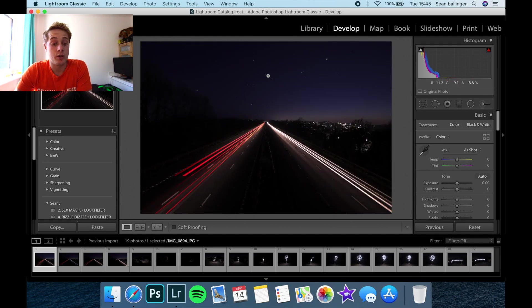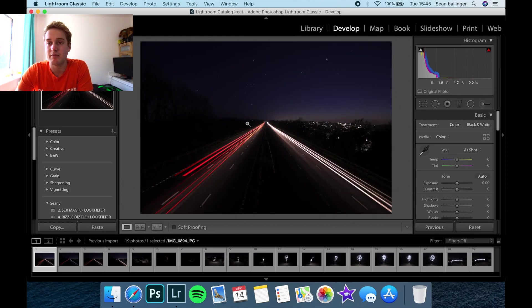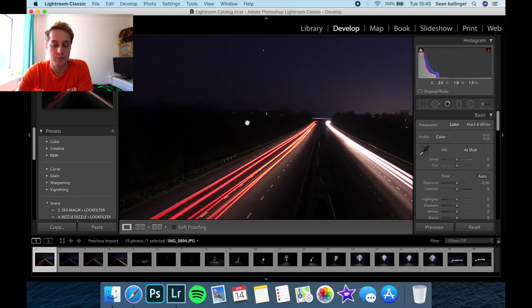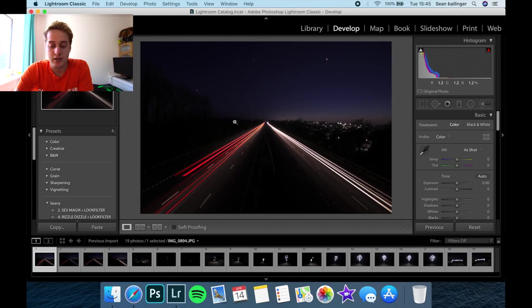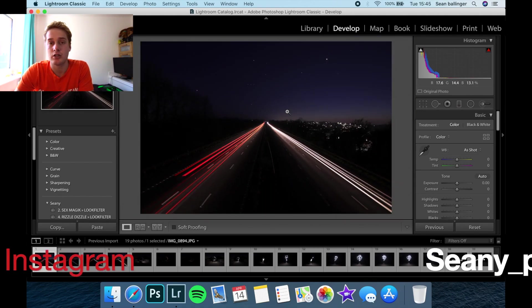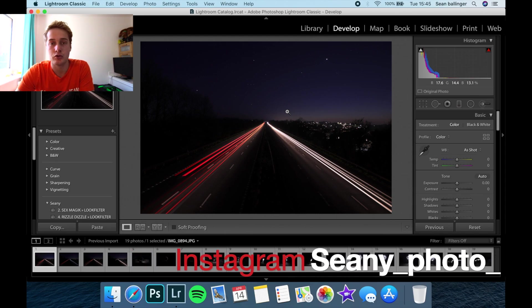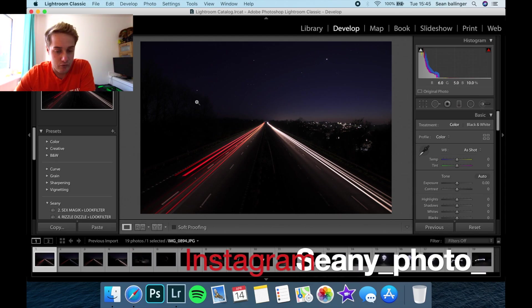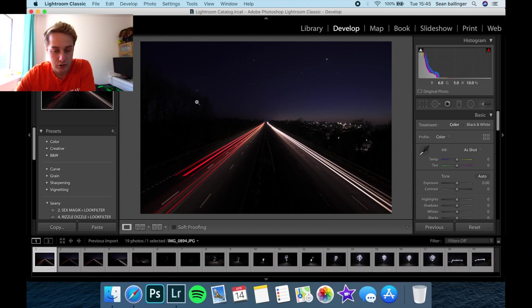So this is not a tutorial on how to use Lightroom. It's just to show you a bit about how I edit my photos. If you guys want to go see my photos, I post on my photography account: Shawnee underscore photo underscore. Okay, right. So they've all loaded in. Now let's go to the develop tab.